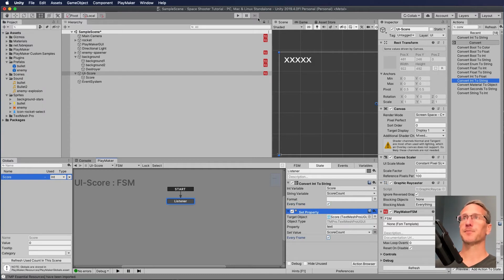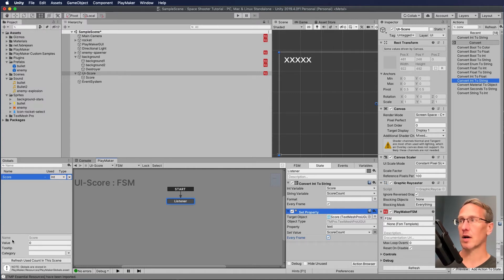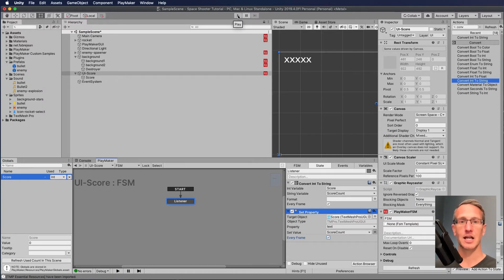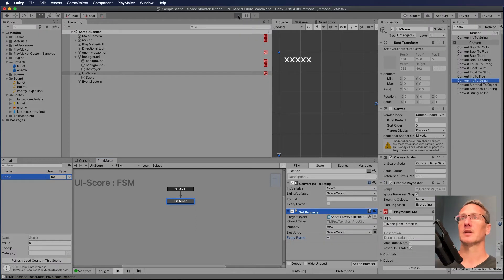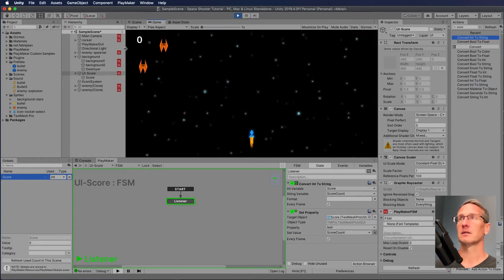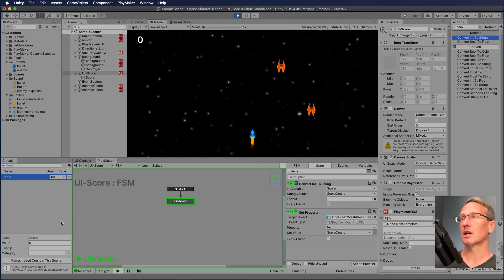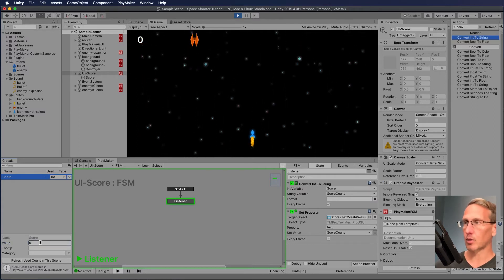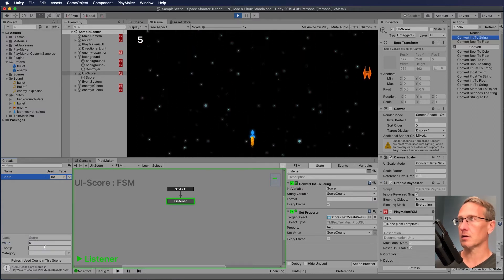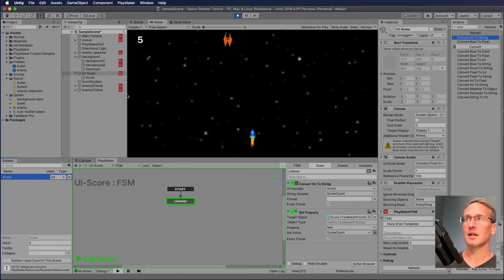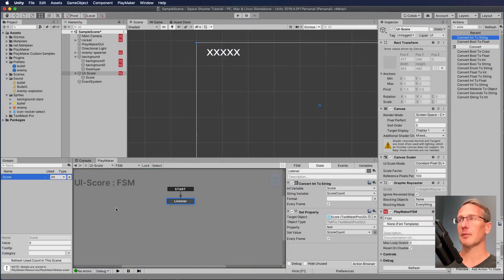Let's click play. If we did this right, this should change the 'xxx' to whatever the score amount is in our global variable. And there we go — the text has changed to zero. If I change the global variable value down here we can see it updated to five. Let's stop that — and it's back to zero. Now we need to update that number every time we kill an enemy, so let's go over to our enemy prefab.